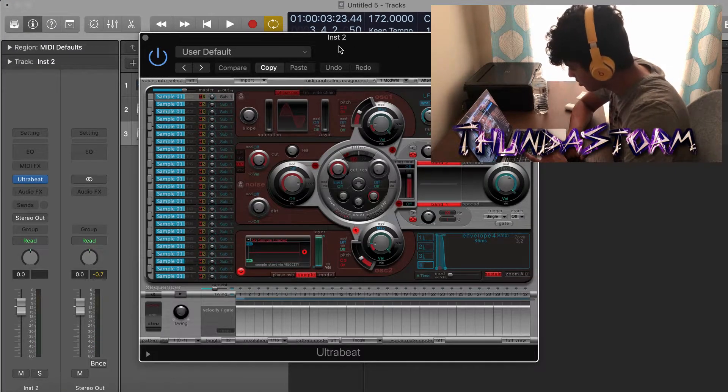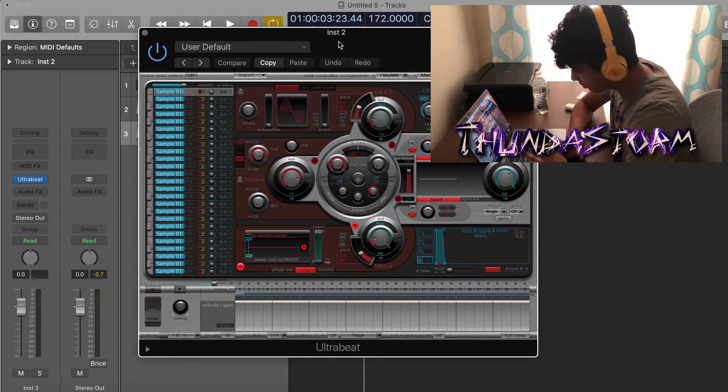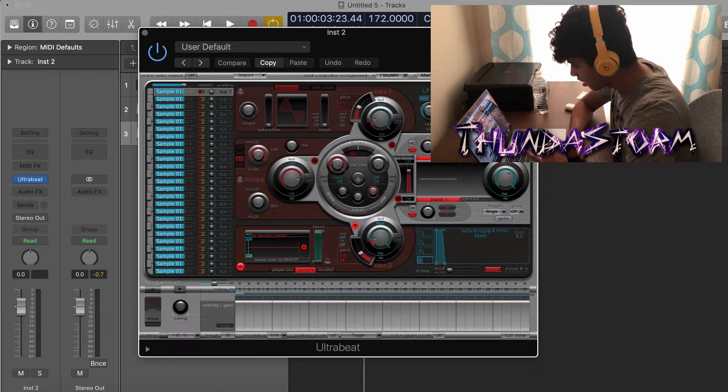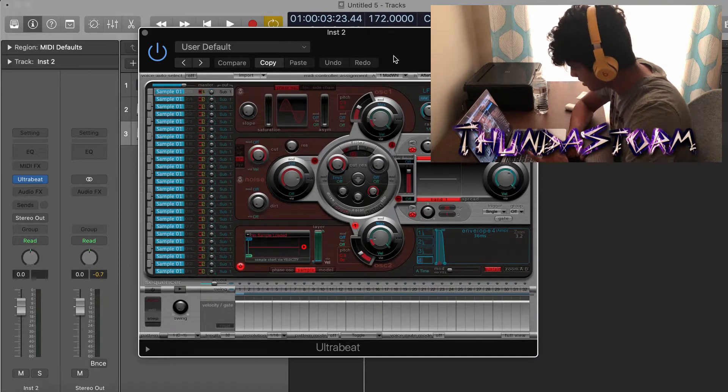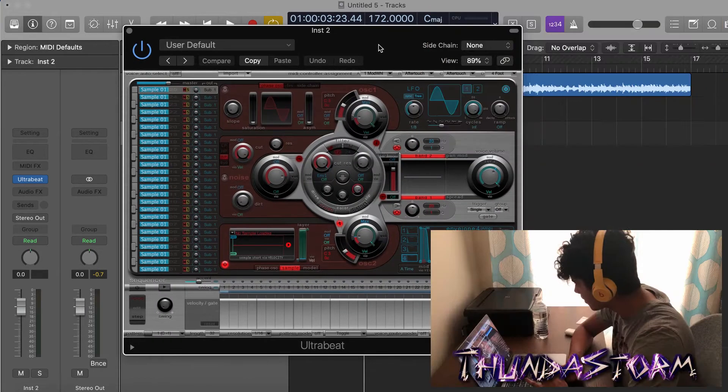So that's pretty much all you have to know for how to use Ultrabeat. And for pitching hi-hats, it's a little bit different, so I'm going to show you guys that. But first I'll show you the other way you can drag in samples.